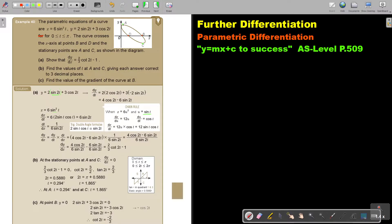I want to apply the double angle formula from chapter 10, further trigonometry. Since 12 sin t cos t equals 6 times 2 sin t cos t, I can replace it with 6 sin 2t. So dx/dt equals 6 sin 2t, and swapping around gives 1 over 6 sin 2t.